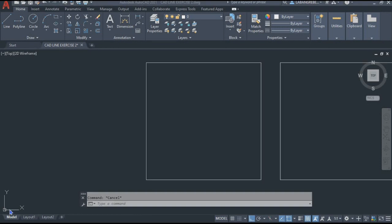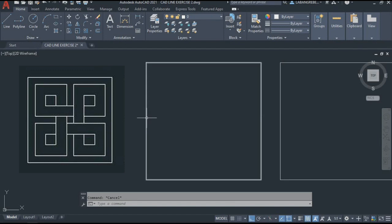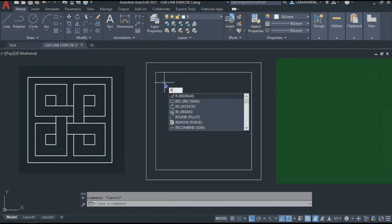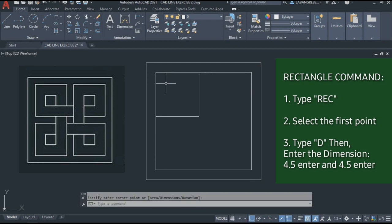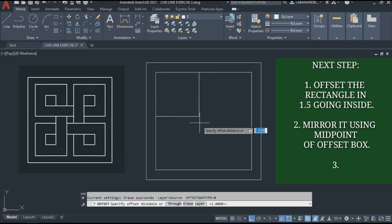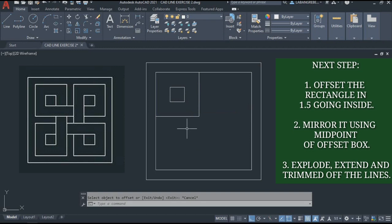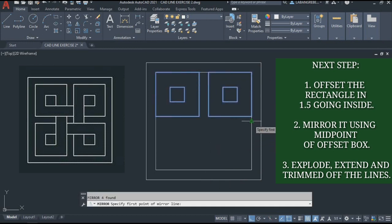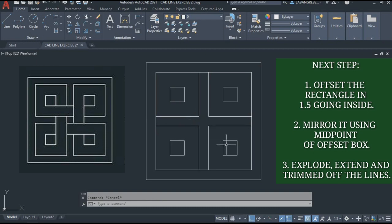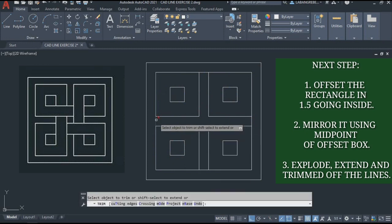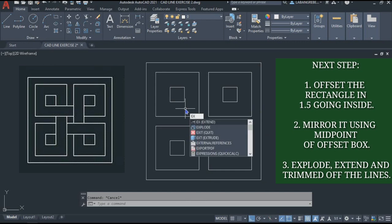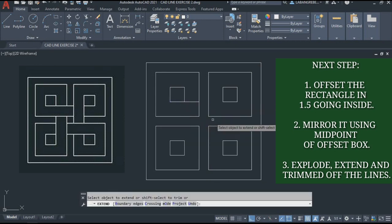For the fourth box, we're going to create a rectangle. First, offset the box by 1 going inside. Then from the corner, we're going to create a rectangle — type REC, Enter, click the first point at the corner. The dimension of the rectangle is 4.5 by 4.5. Then offset the rectangle by 0.5, going inside. There are now two rectangles. We will mirror from the midpoint of the objective line going down, then mirror them all together. Then explode the rectangles and use the Extend command.